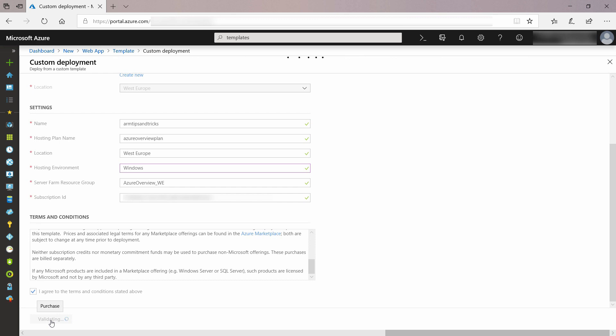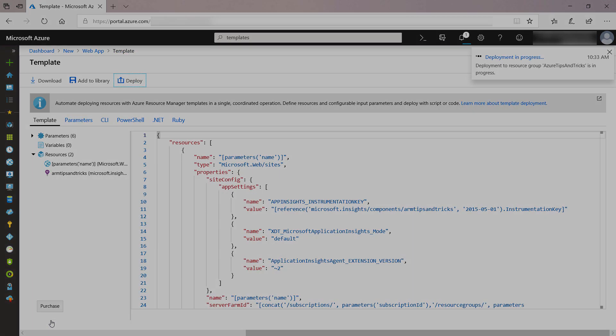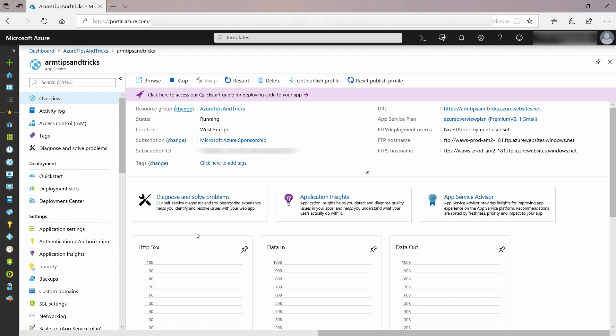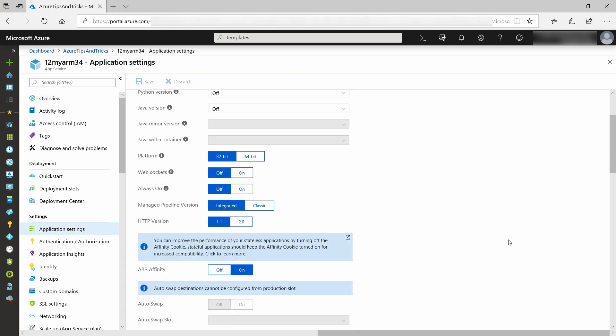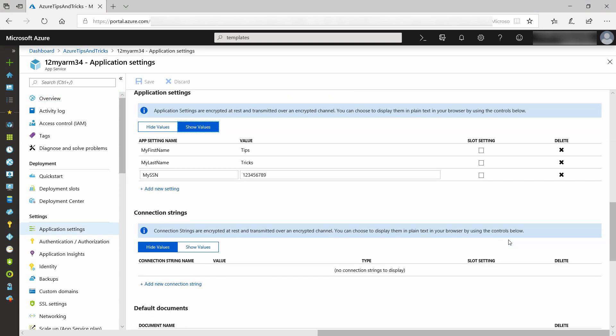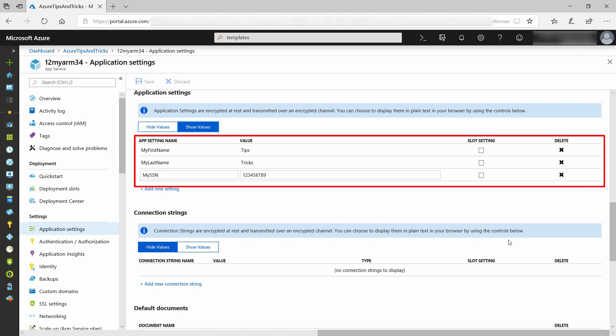This can take a minute, so I'll skip ahead to when it is done. This is the web app that has just been deployed based on the ARM template — it's a regular web app like we expect. Let's see if the application settings are there, and there they are: all of the settings that we put in the template.